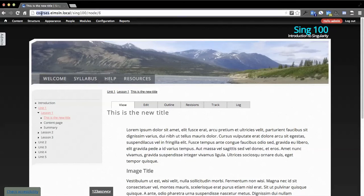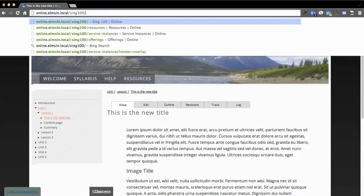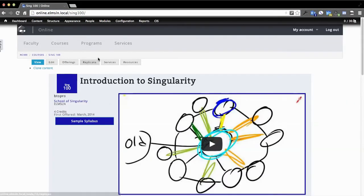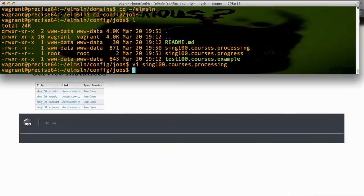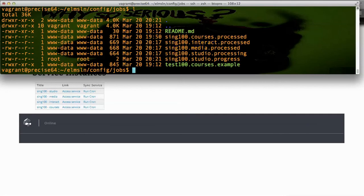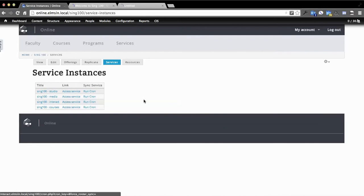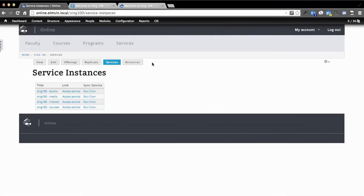So most likely our other services have been produced at this point. Let's jump back to those. I'm going to go to online. We're working on a user interface bar to streamline that part right there. We'll go to services, and before I click any of these, we'll look on the server. We can validate that they have actually run. Studio is still processing. But you can see we made a SING100.interact, a SING100.media, and a SING100.studio that's still being worked on. So these are four, and five if you include CIS, very different tool sets.